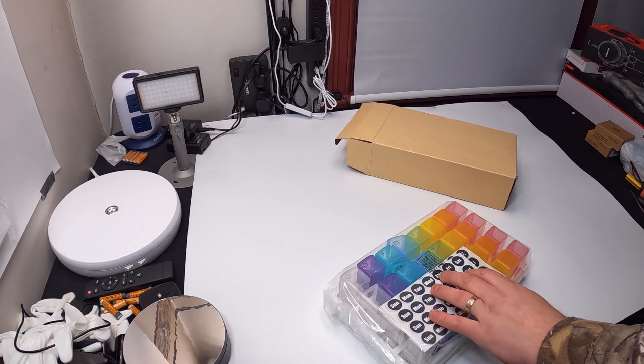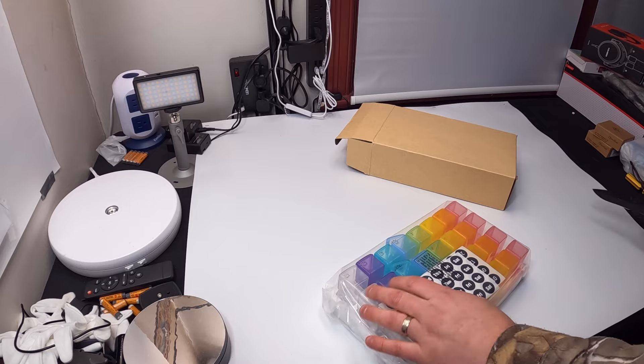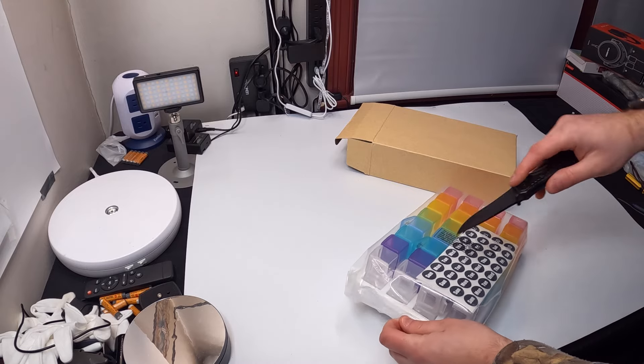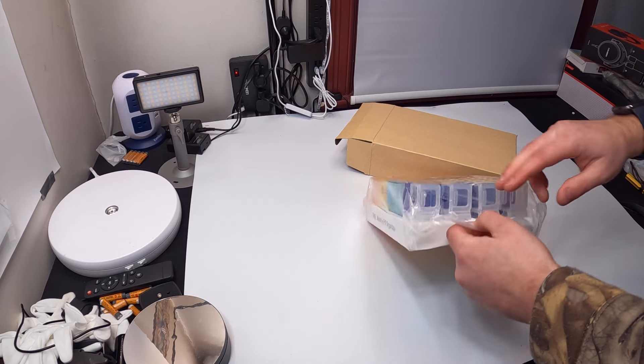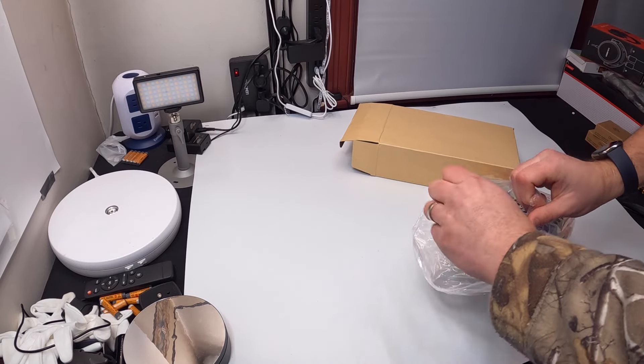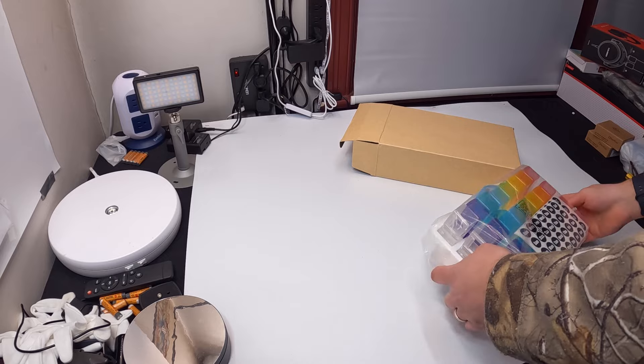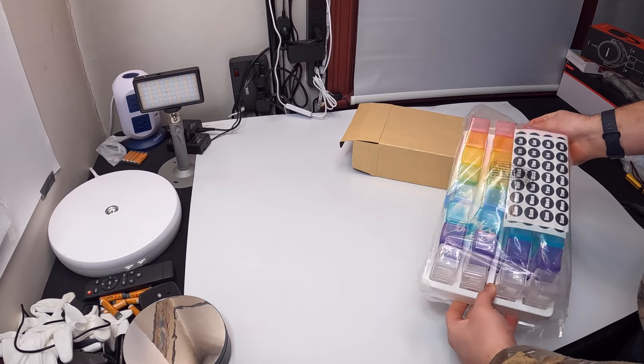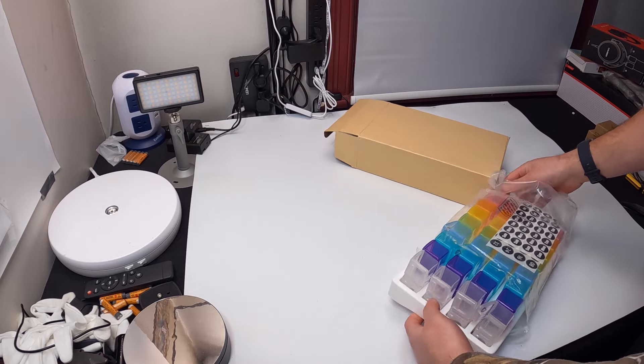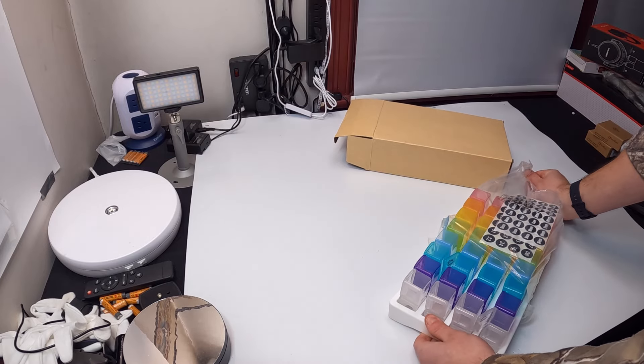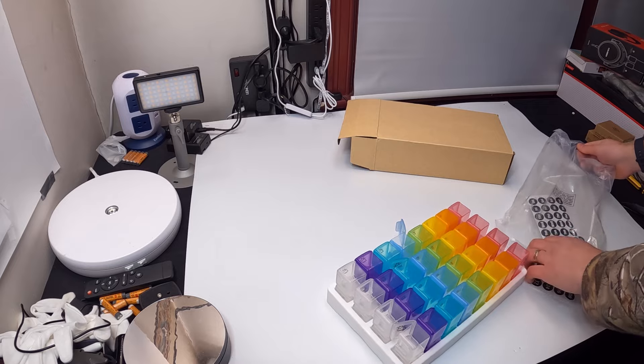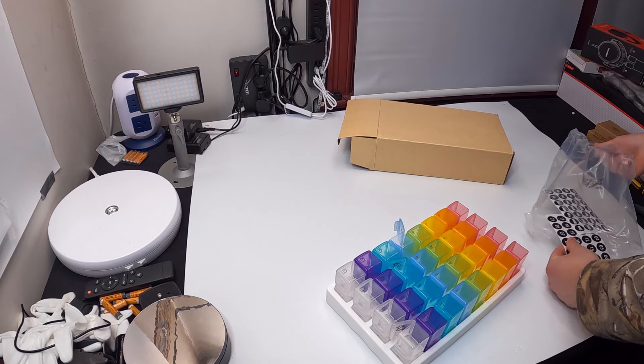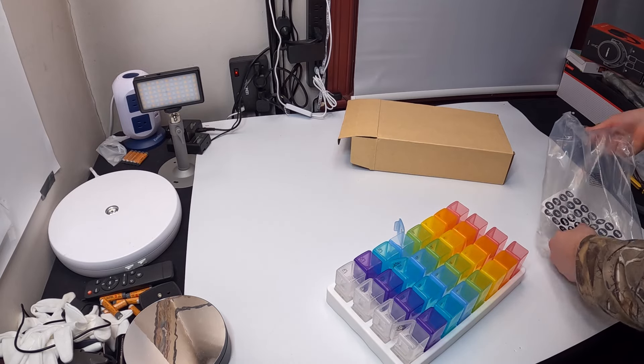So let's show you guys what you get inside.